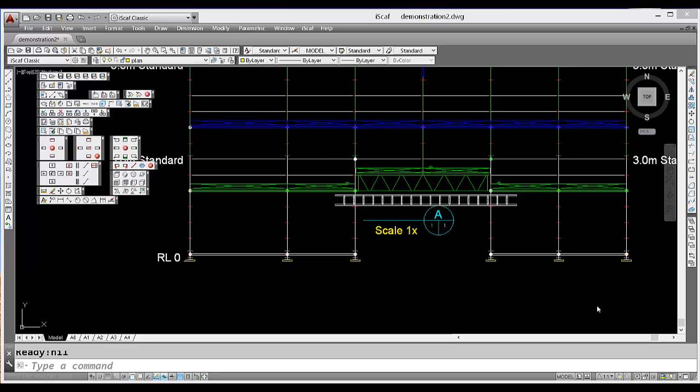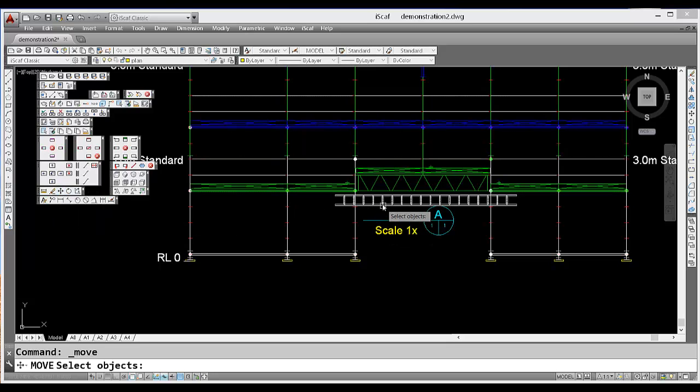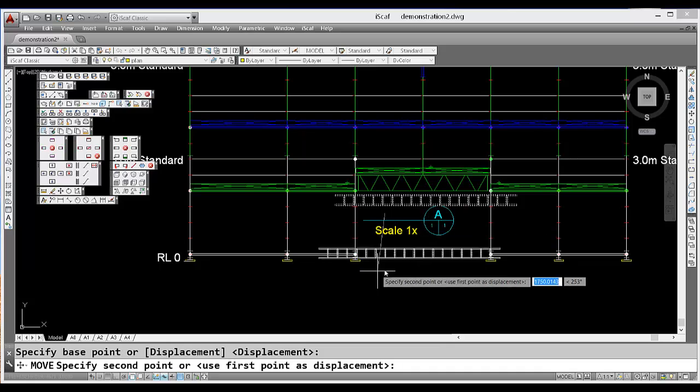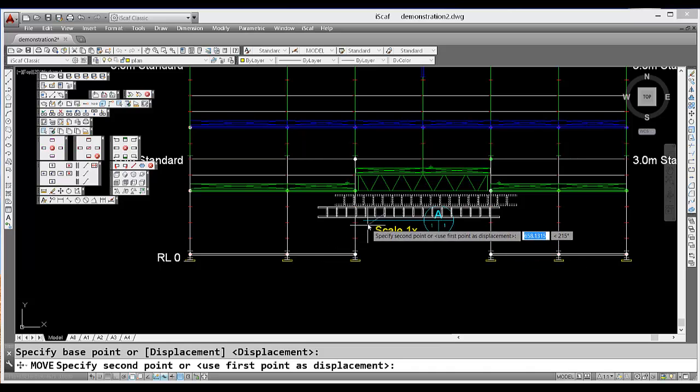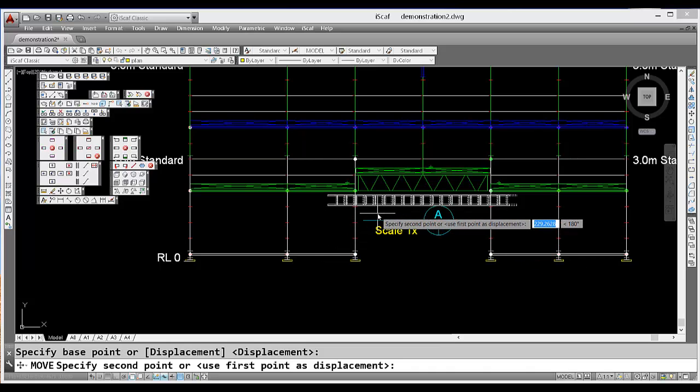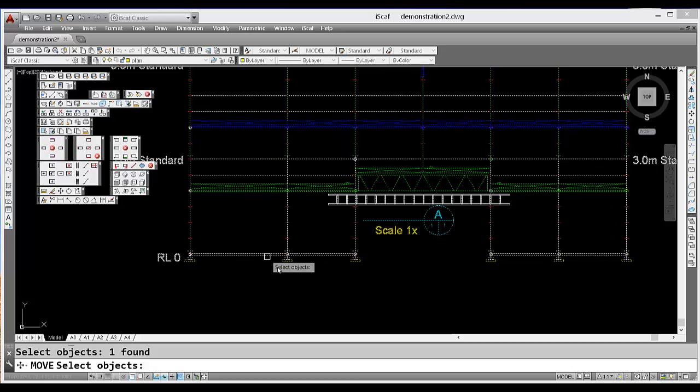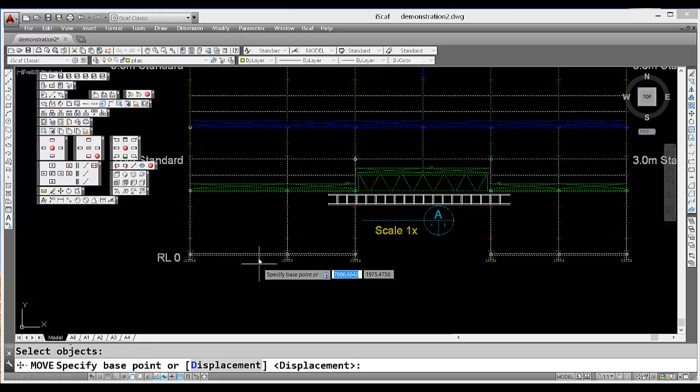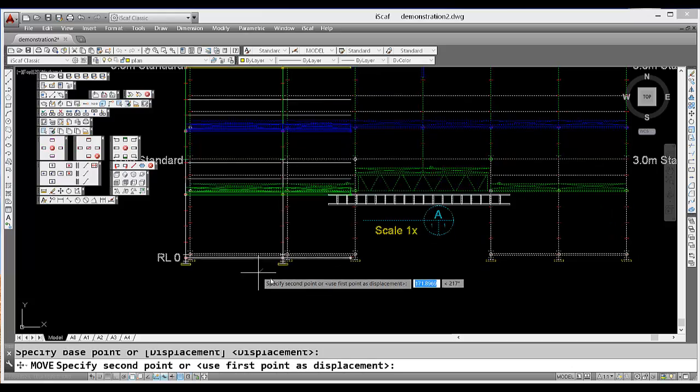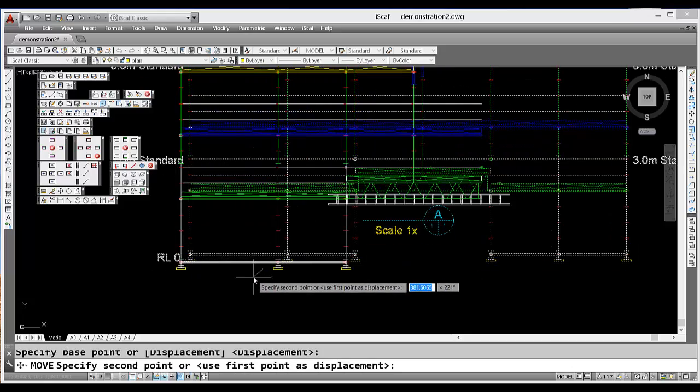I would like to now show you the join section command. When you have a custom object on the screen inserted separately, you will find that it is actually a separate object and the section itself is a separate object.